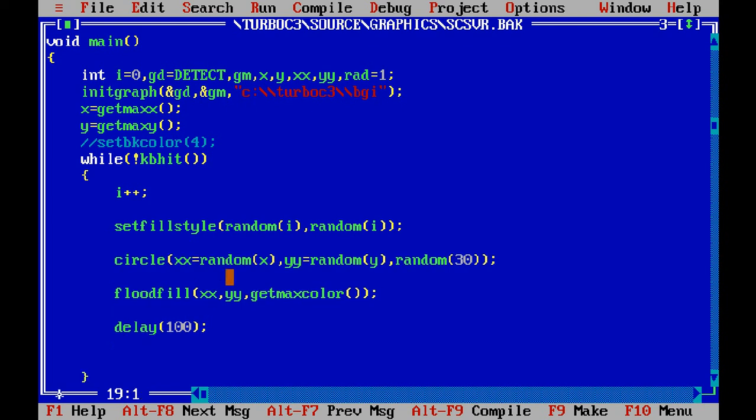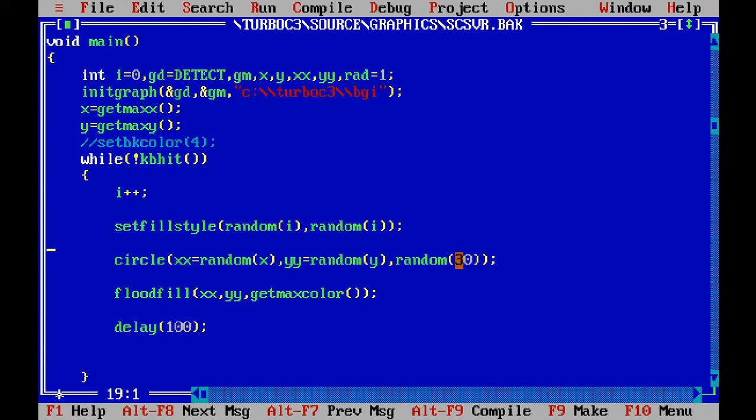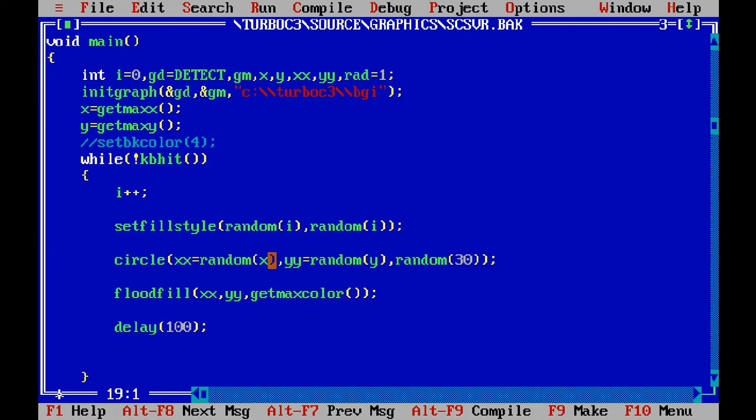Now circle - I'm using circle with random of x and random of y, and random 30 means it will be choosing its radius randomly, starting from 0 up to 29. Random y and random x just to choose the random points on the screen. X is containing maximum value of x axis and y is containing maximum value of y. Circle is drawn with these three things.